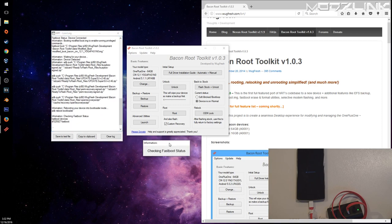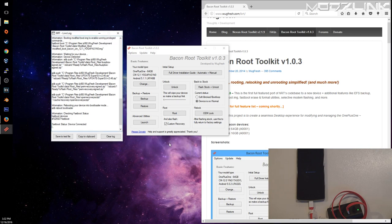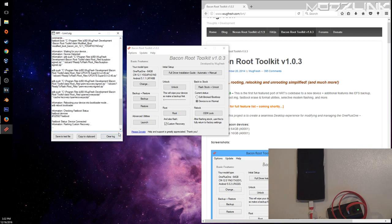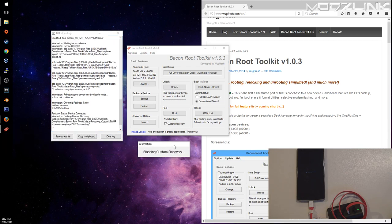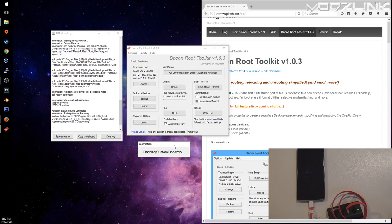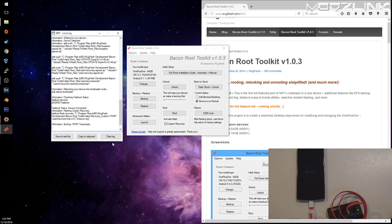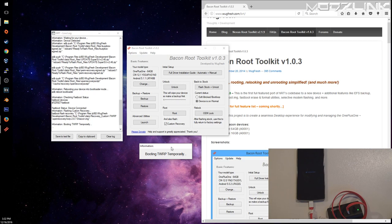It'll make sure it can get a good connection and then it'll run a script. Now it'll flash the custom recovery, which is going to be TWRP. Now it'll boot into TWRP.